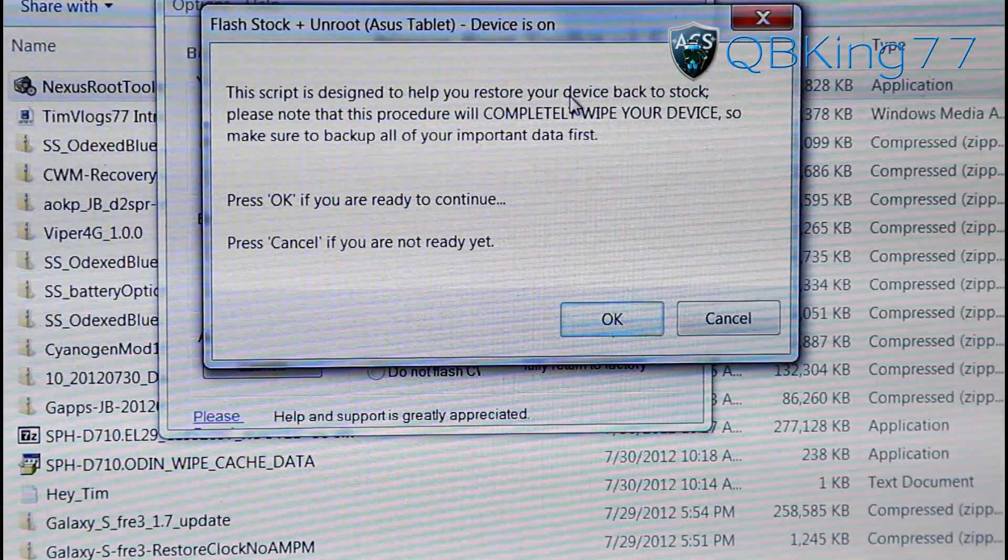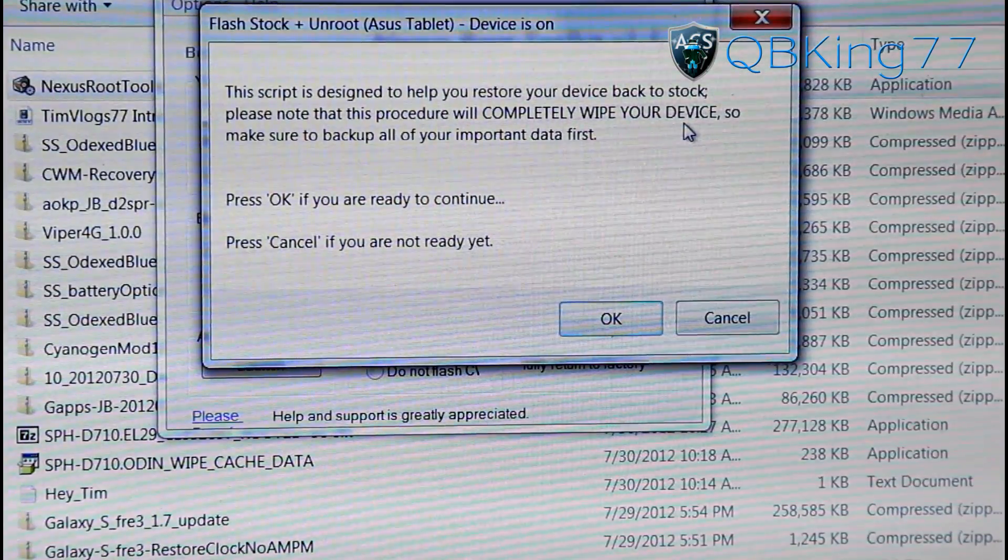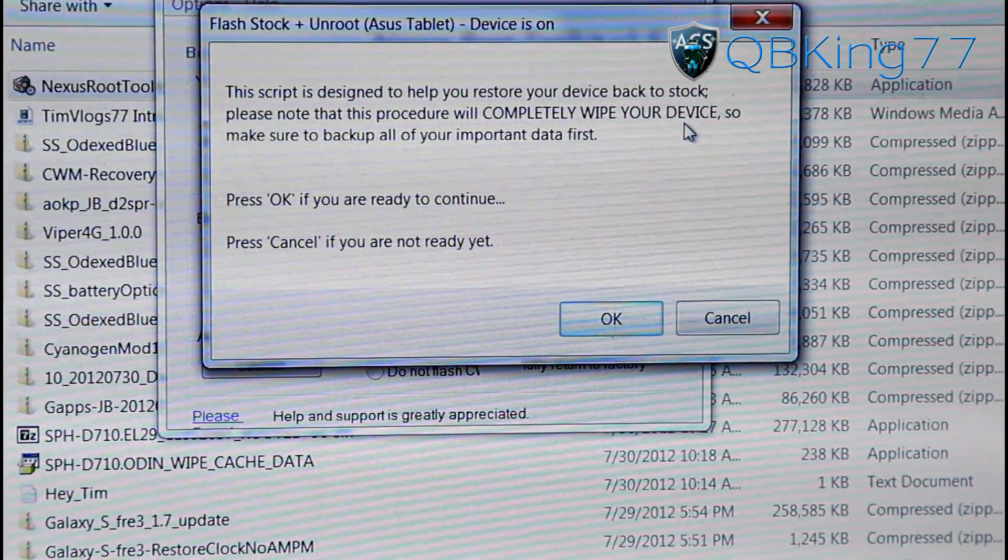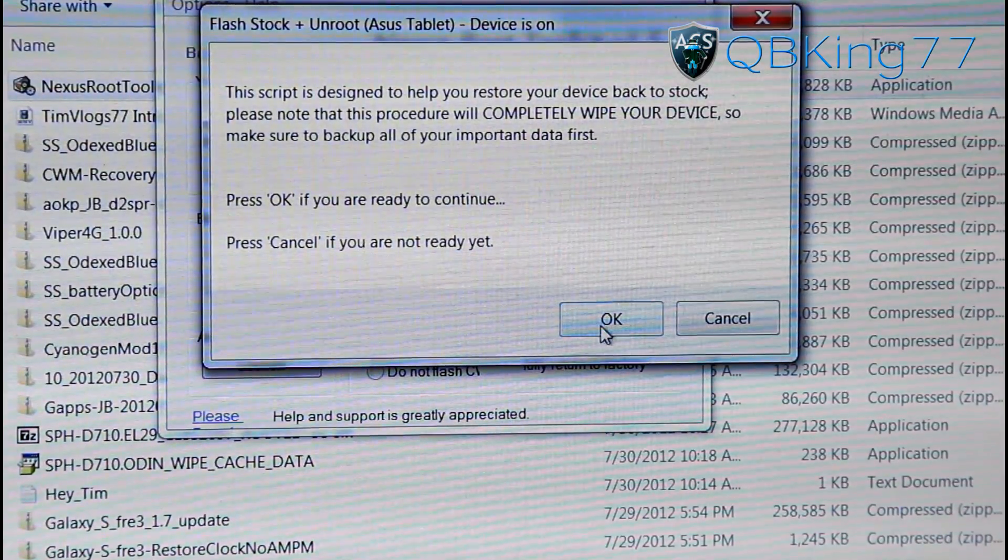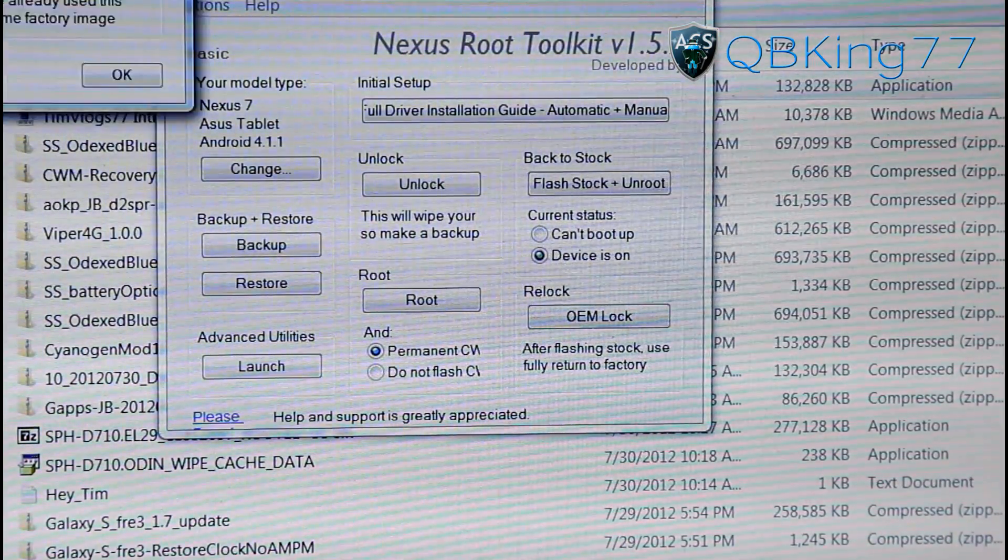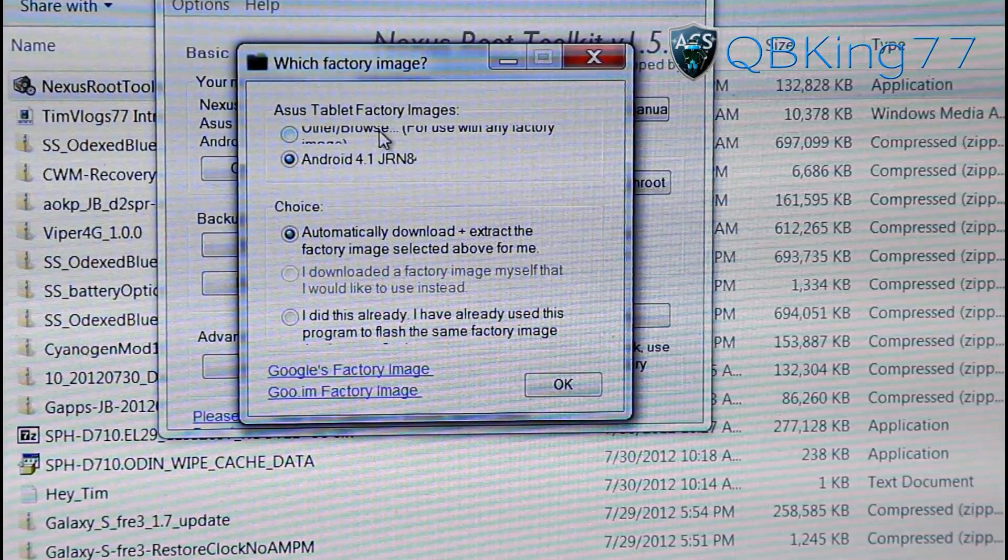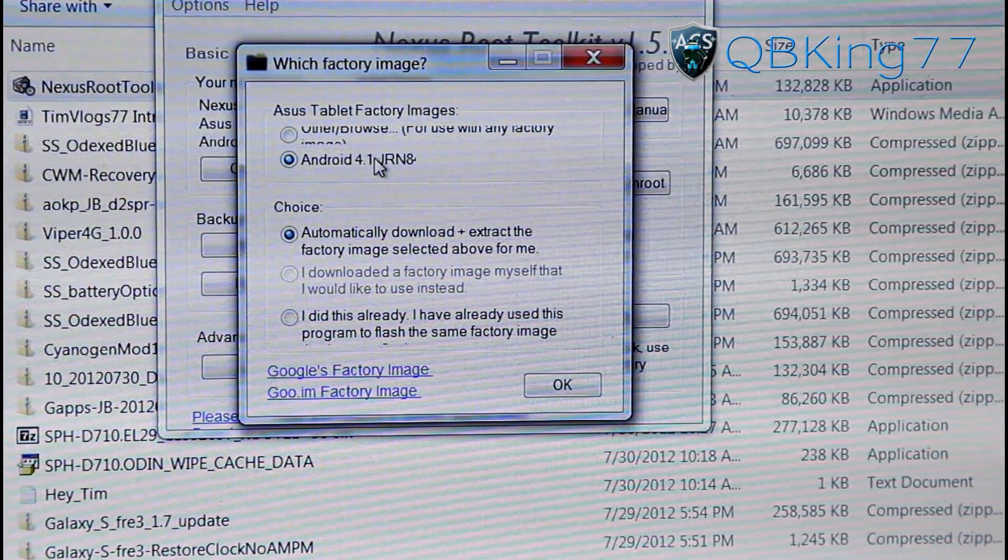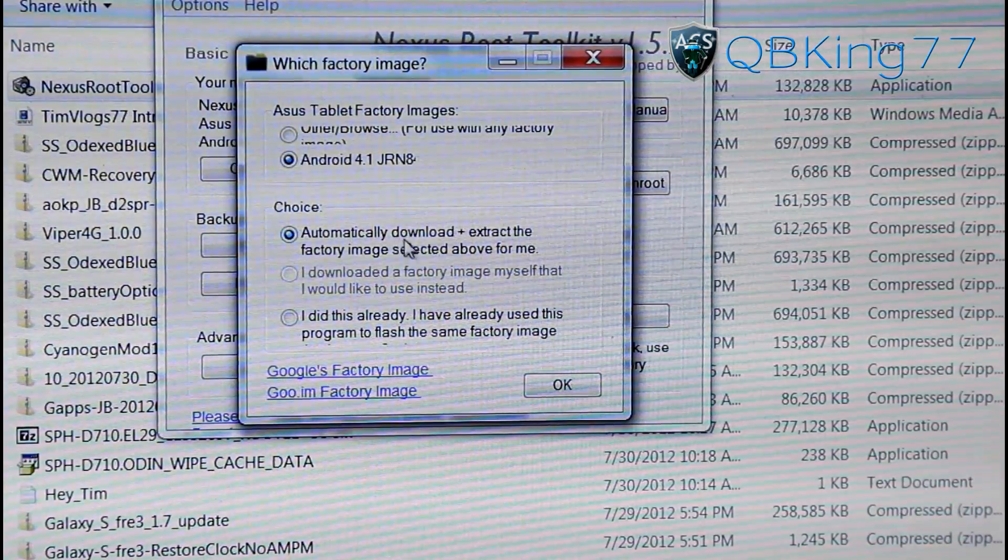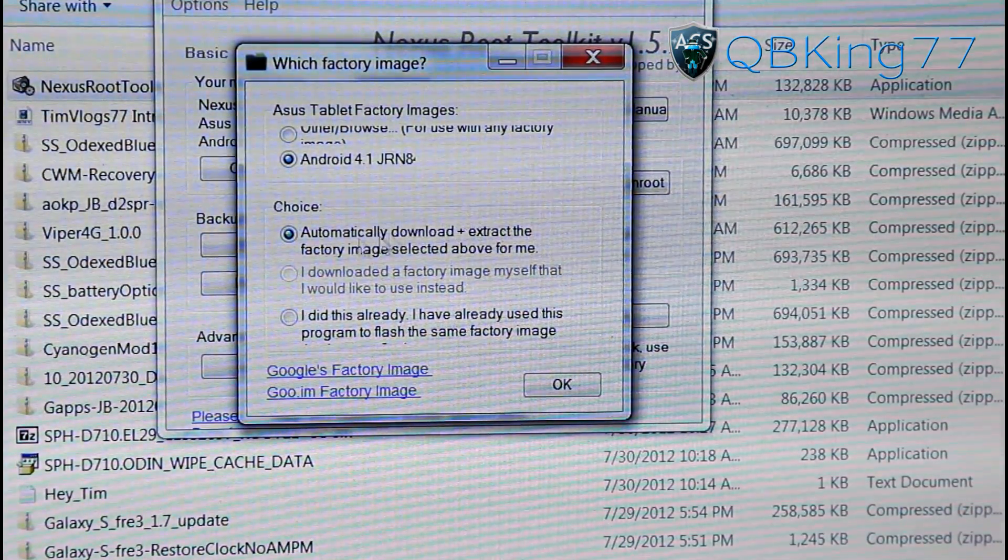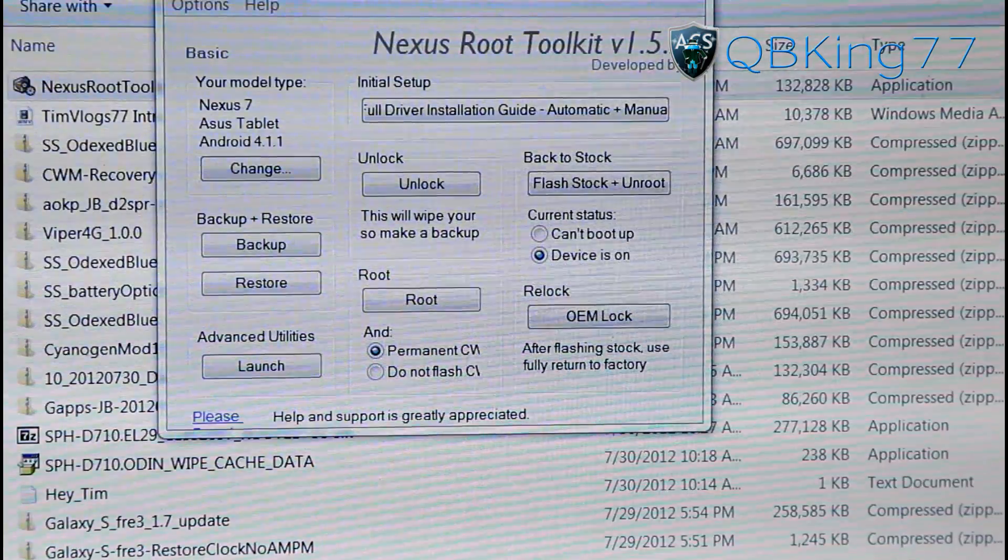And now you will Flash Stock Plus Unroot. So go ahead and press that button. The script will completely wipe your device. So I'm assuming it's going to wipe all your apps, it's going to probably wipe your internal storage. I don't know. I made an annotation earlier letting you guys know, so keep that in mind. Hit OK if you're ready to continue. And it says, which factory image would you like to install? And you want to do this Android 4.1 or whatever the latest one is. You can automatically download it and extract it for you. That's what I recommend doing. So go ahead and hit OK.